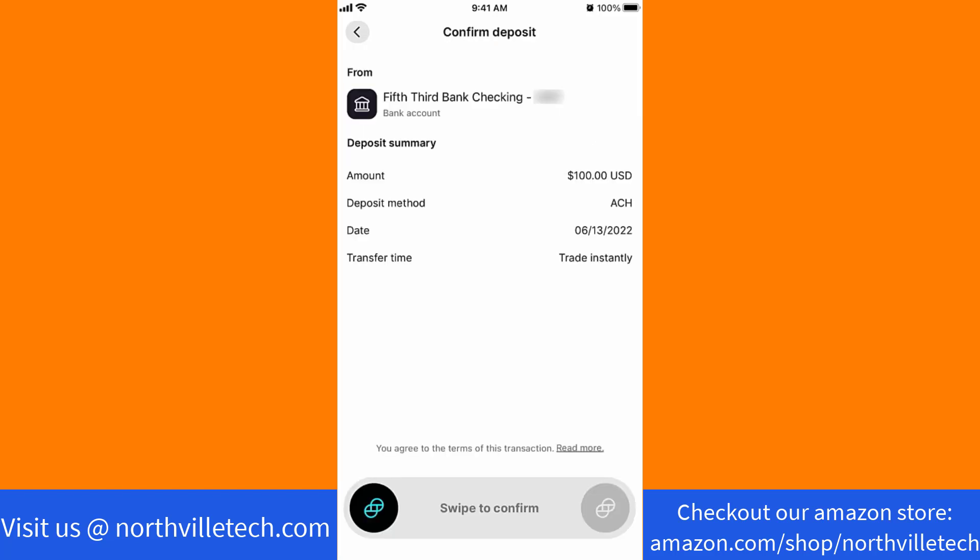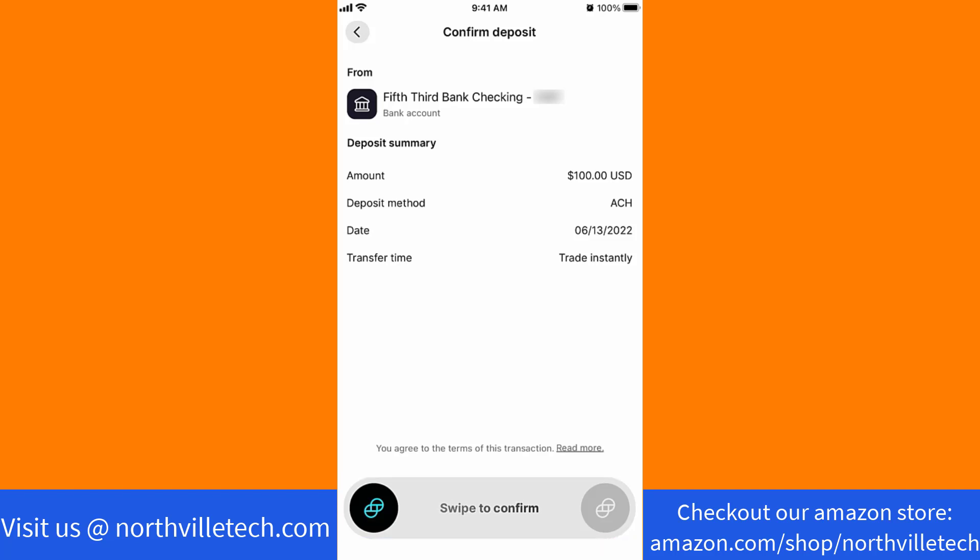Review the summary. If everything looks good, swipe to confirm. That's how you deposit USD in Gemini app.